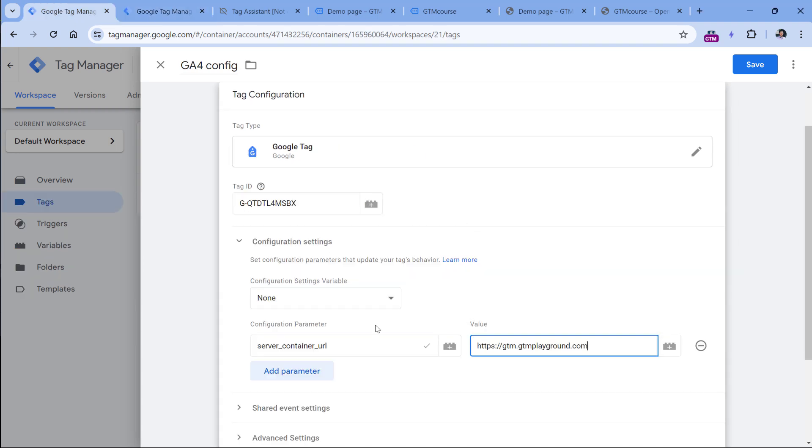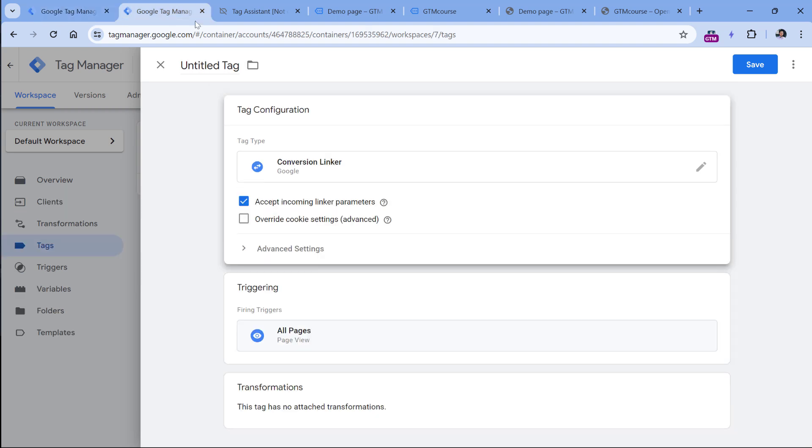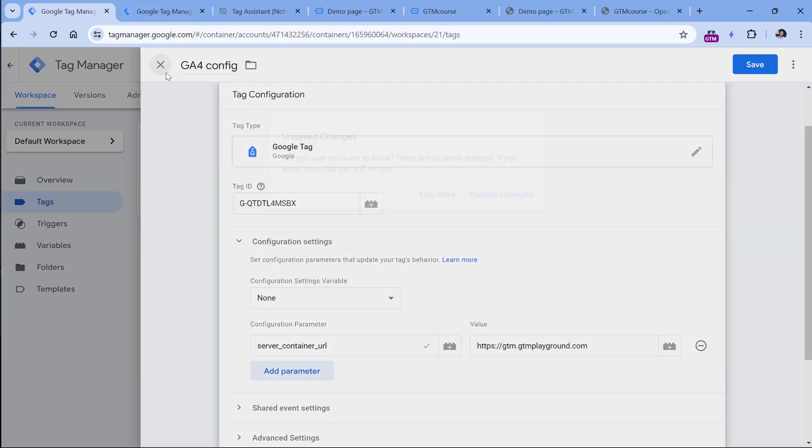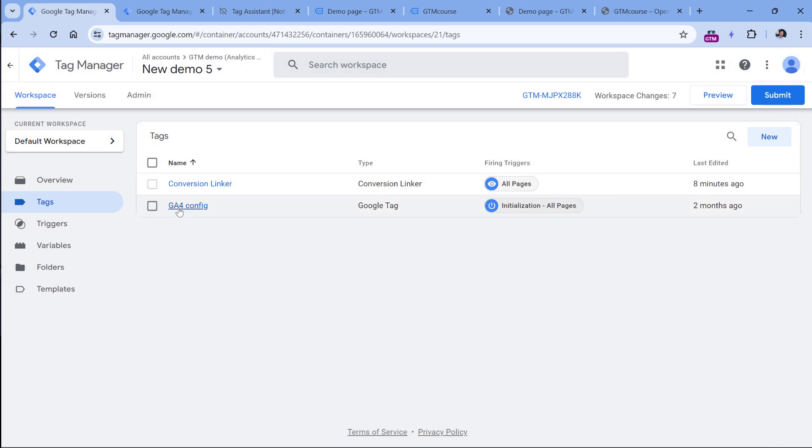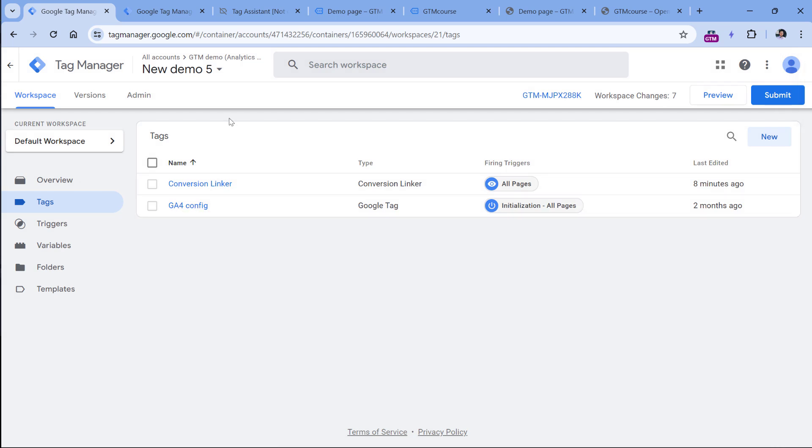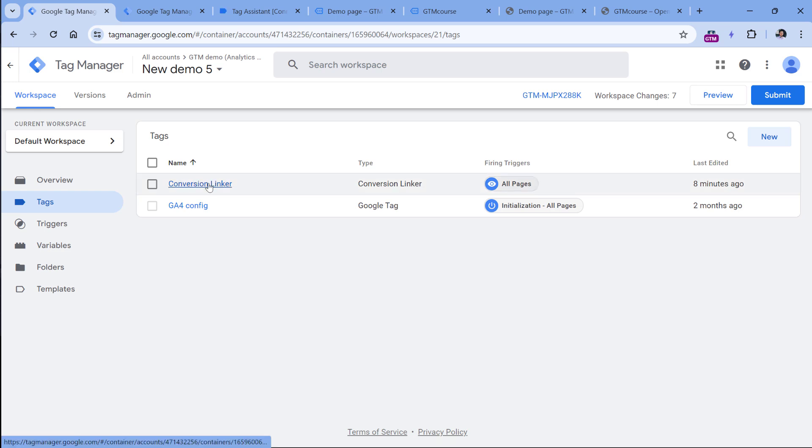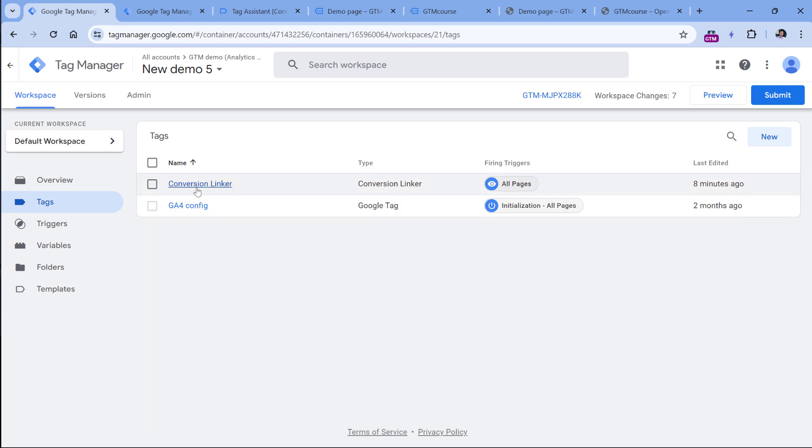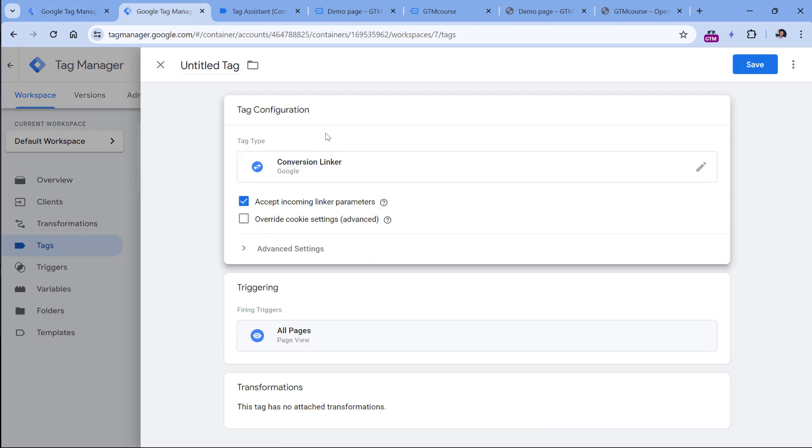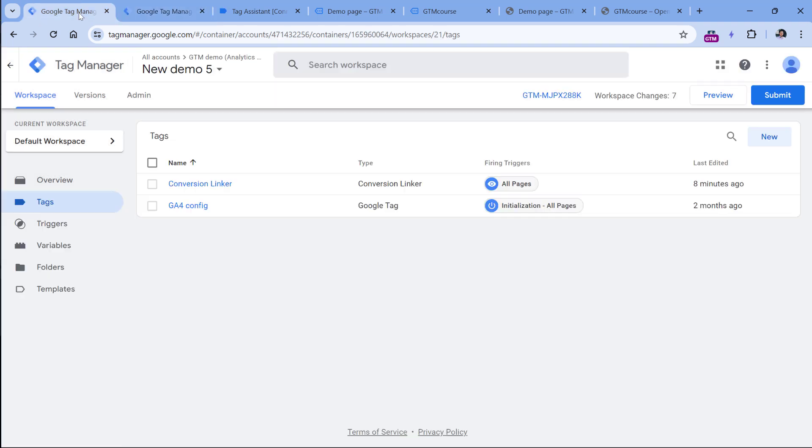And one final thing is that if you're using server side tagging, and your website container has Google Analytics tracking code, while your server side container has the conversion linker, you don't need conversion linker in the client side container, which means the website container. So if you're not using server side tagging, but you're running Google ads and you're using website Google Tag Manager, then have conversion linker in your website container. But if you're using server side tagging, and your Google ads are being tracked in the server container, then have conversion linker here, and you don't need conversion linker in the website container.